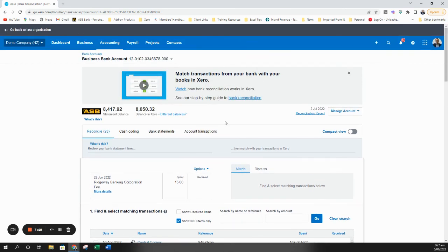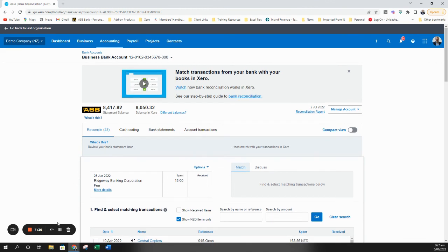Hope that all makes sense and hopefully that gives you a rundown of the various ways that you can quickly match transactions through your Xero file. Thanks very much.